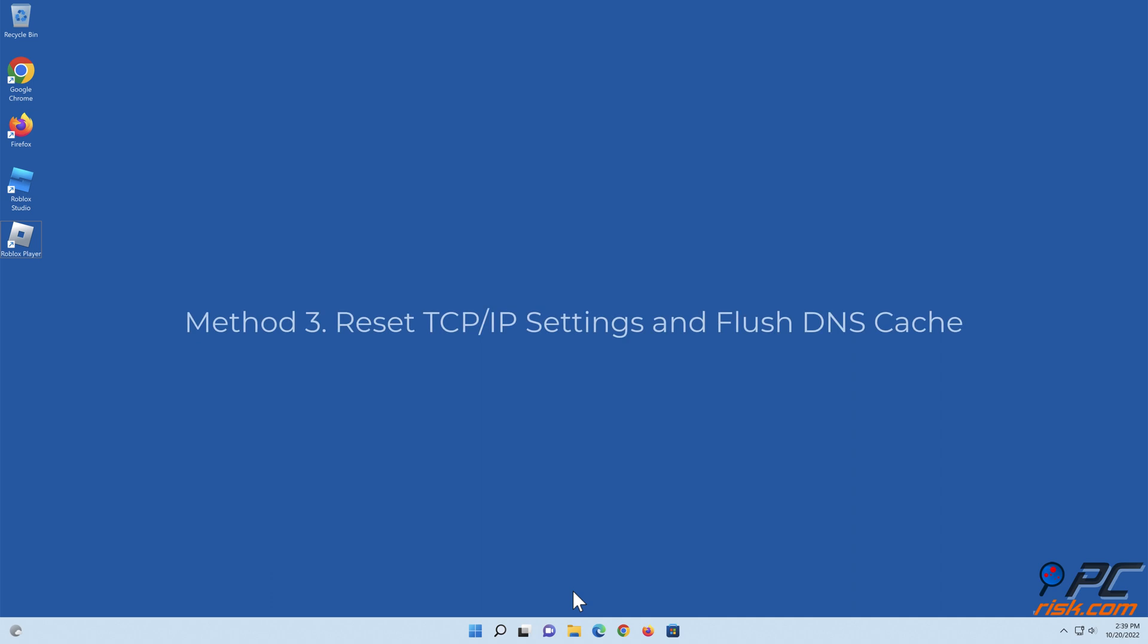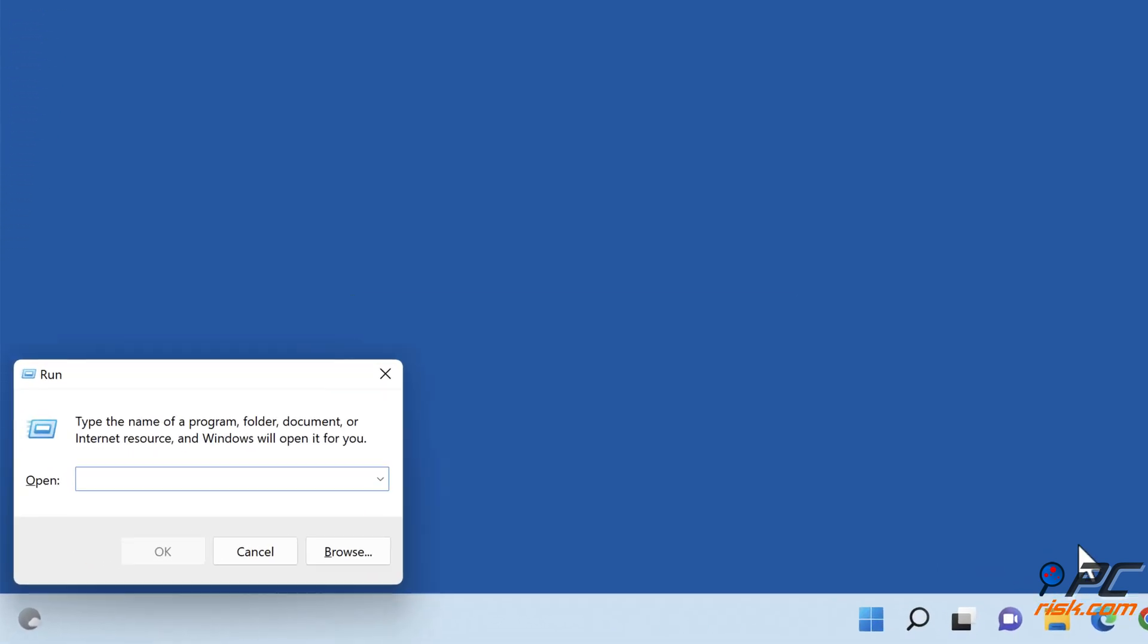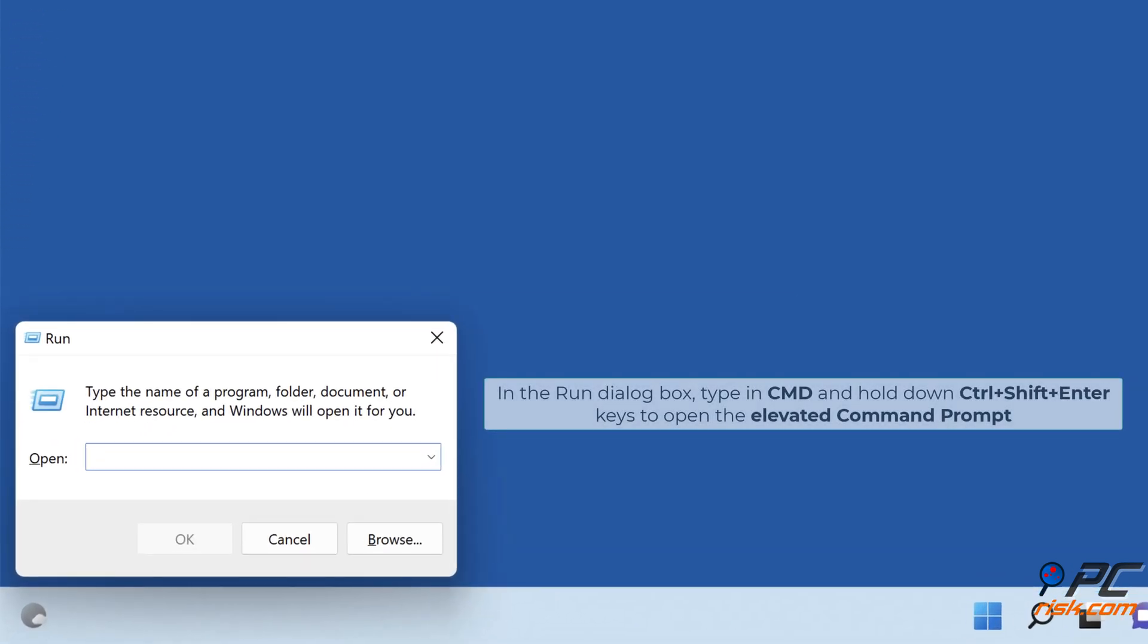Method 3: Reset TCP IP Settings and Flush DNS Cache. Hold down Windows plus R keys to open Run. In the Run dialog box, type in CMD and hold down CTRL plus SHIFT plus Enter keys to open the elevated Command Prompt.